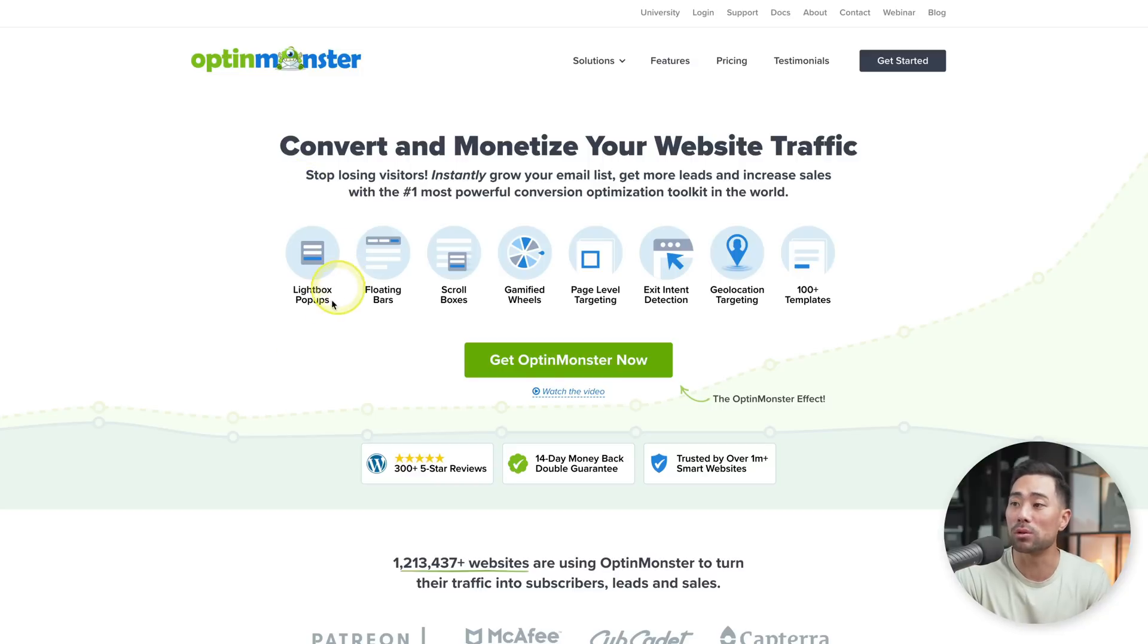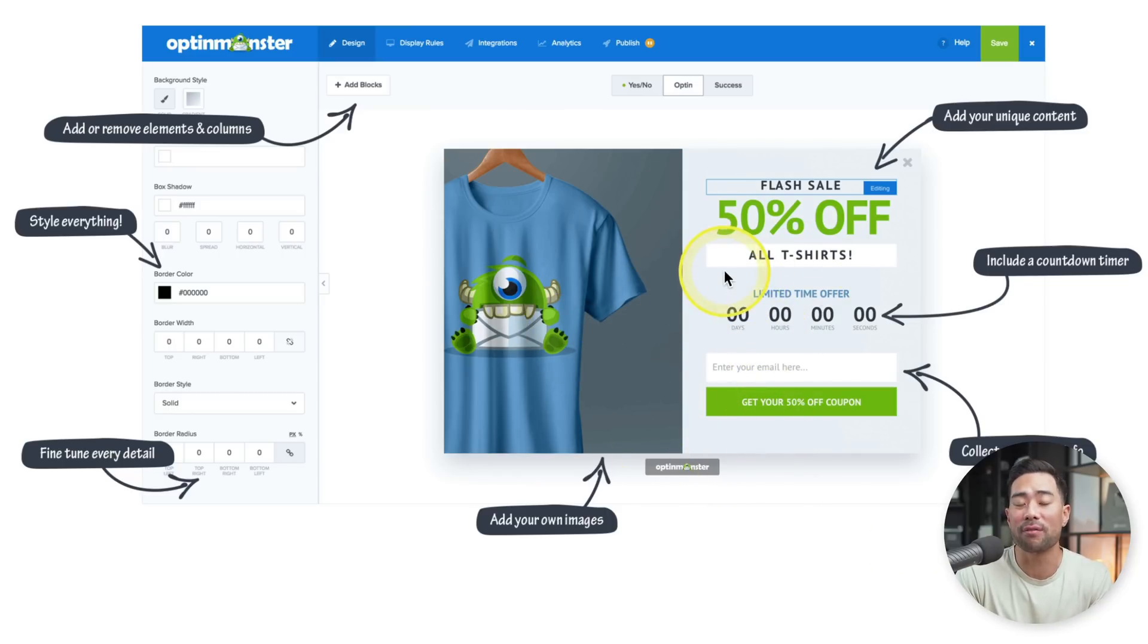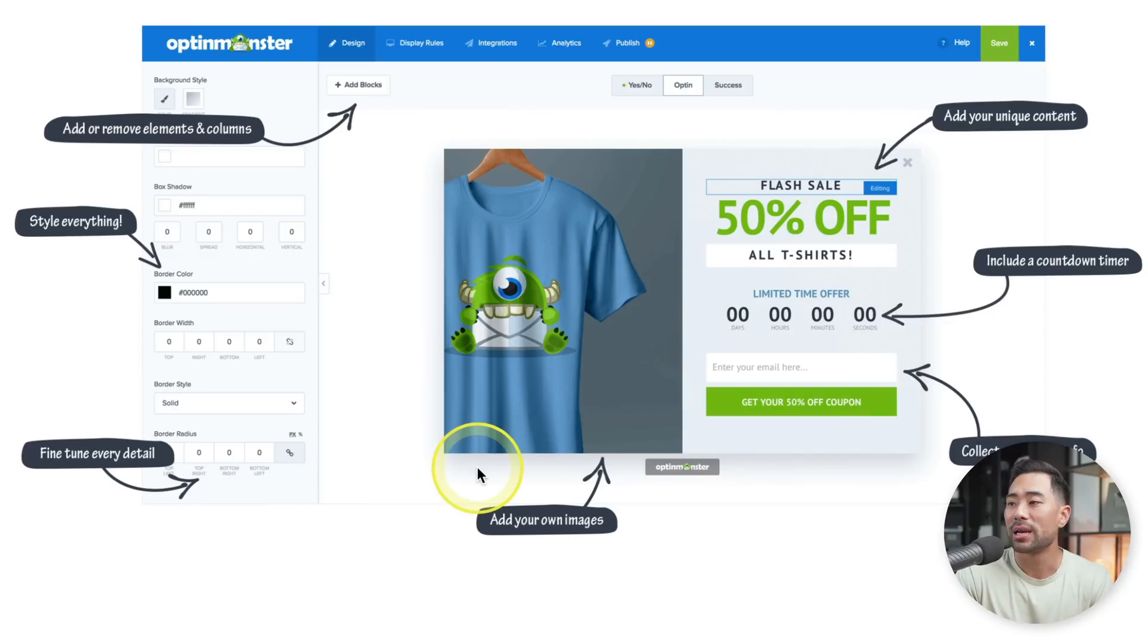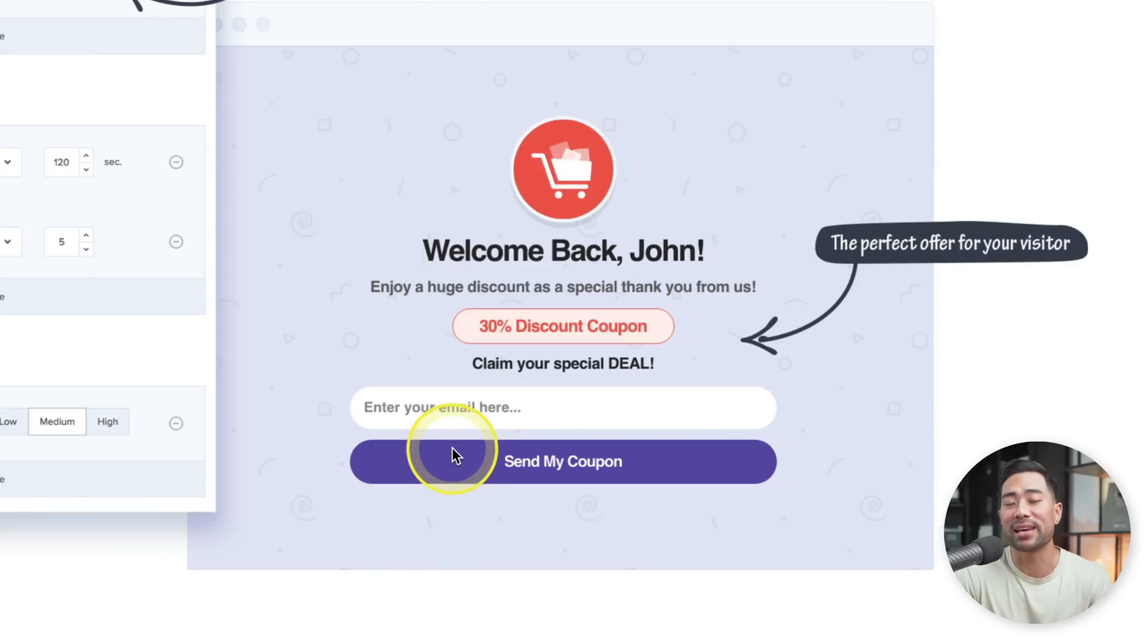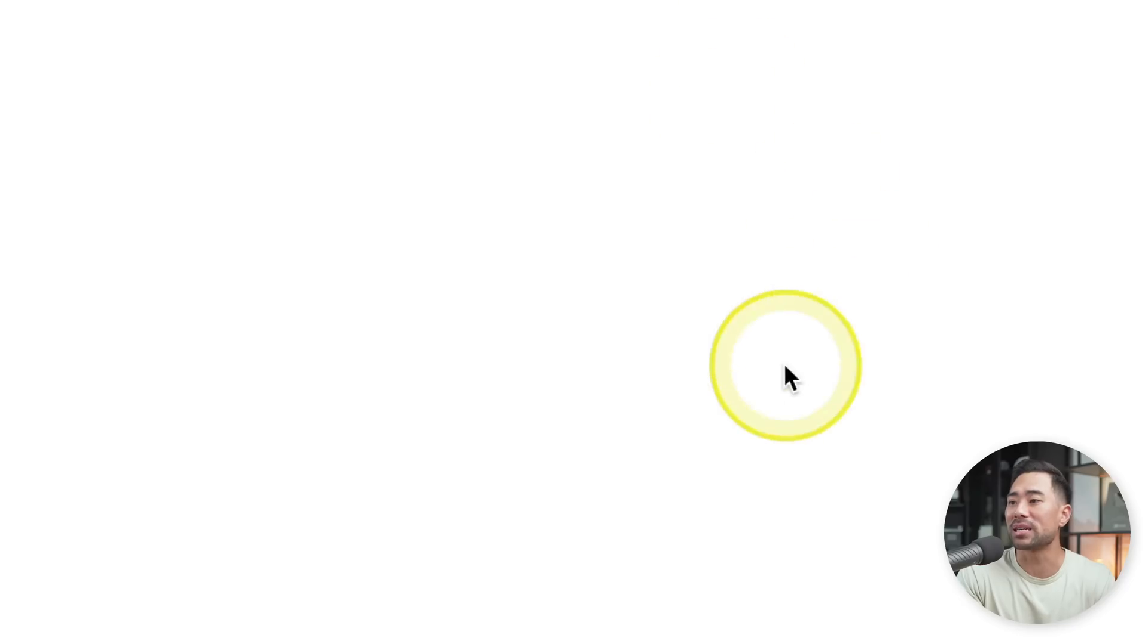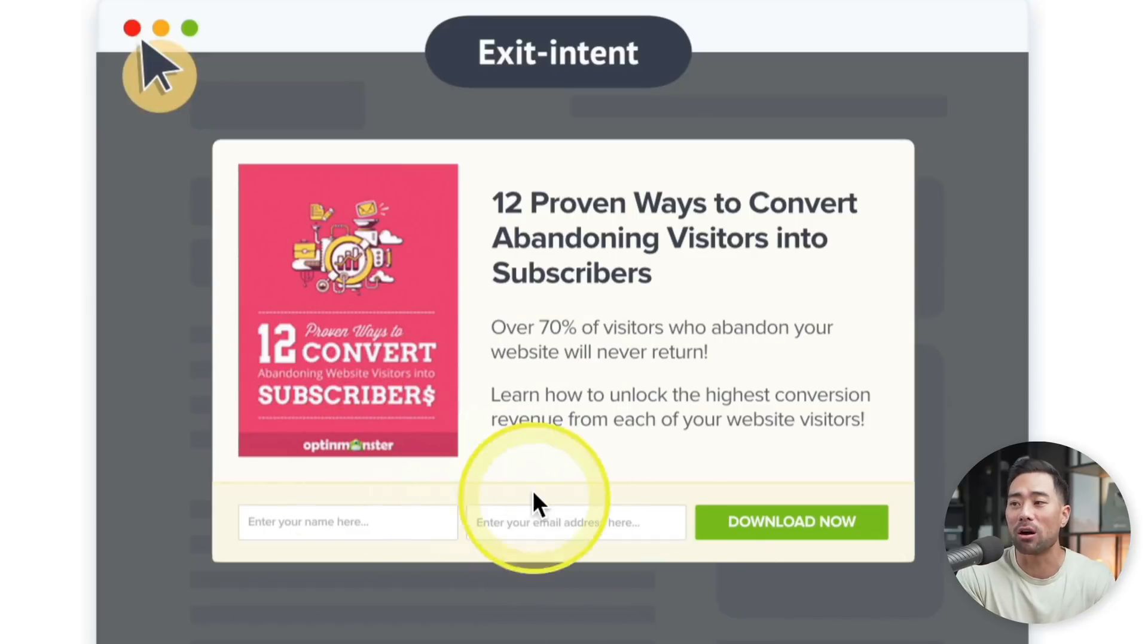Next up, we've got OptinMonster. OptinMonster will allow you to create lightbox pop-ups, floating bars, scroll boxes and much more. As an example, let's say you've got an e-commerce website and you want to feature a special offer for new customers only. You can create a pop-up like this right here showing something like 50% off or 10% off on your first order. And that's exactly what OptinMonster can help you with. All your website visitor needs to do is enter their email address so that they can get that coupon sent to them. In return, you are building an email subscriber base, which you can then use to follow up on those customers with special offers. It also has exit intent technology. So let's say someone is about to close your website, you can have a pop-up appear with let's say one last offer. So that way you're potentially reducing the amount of sales lost.